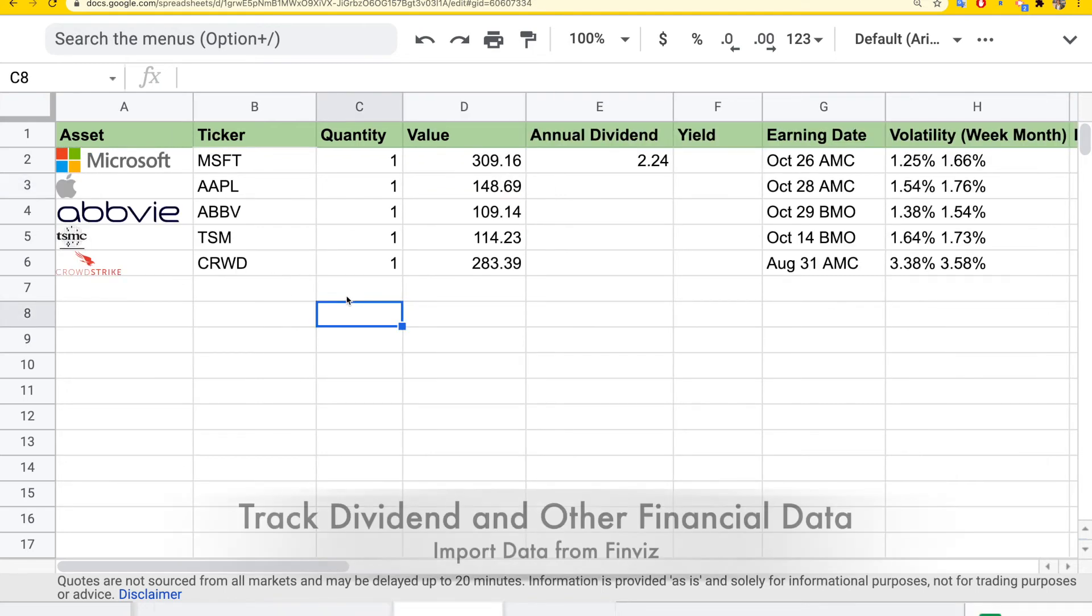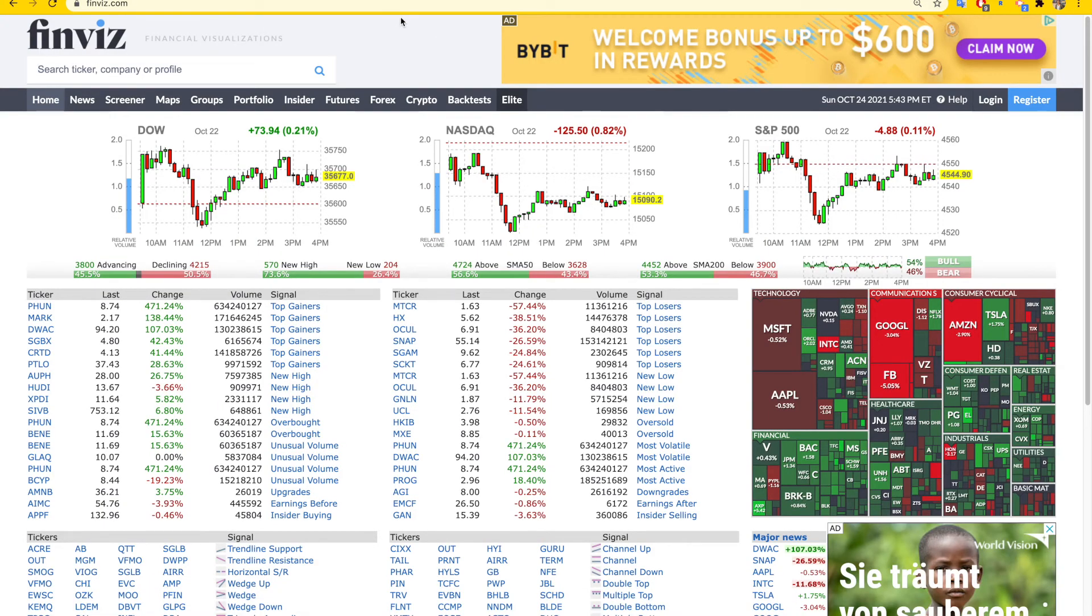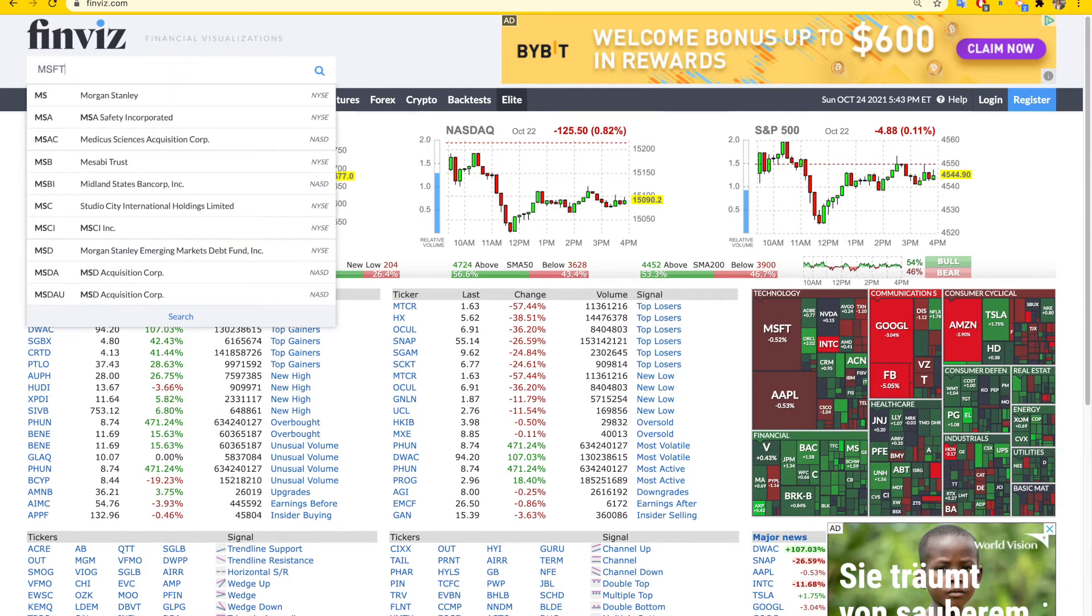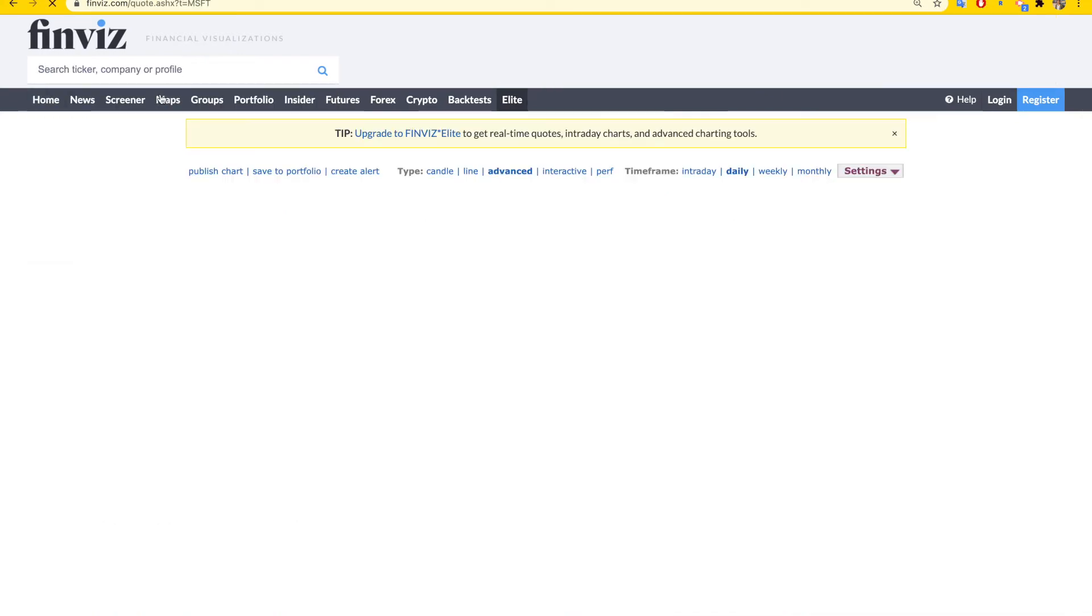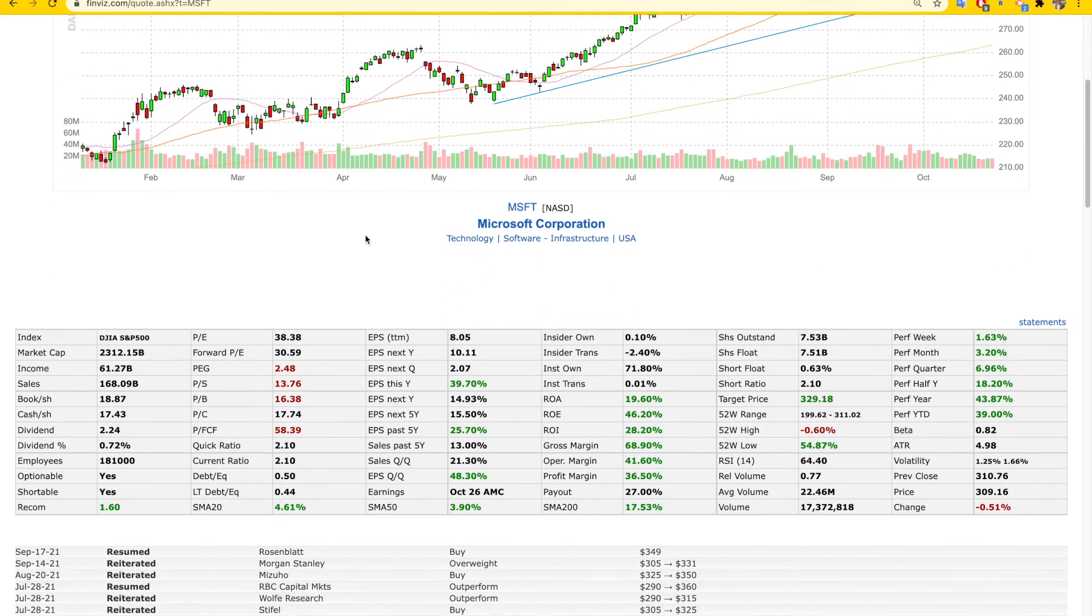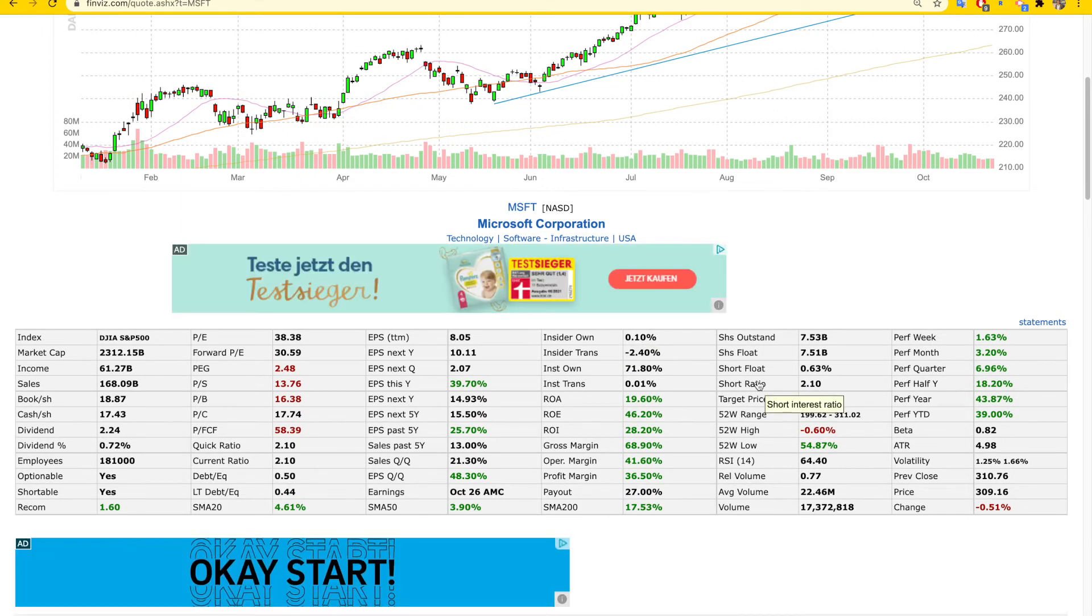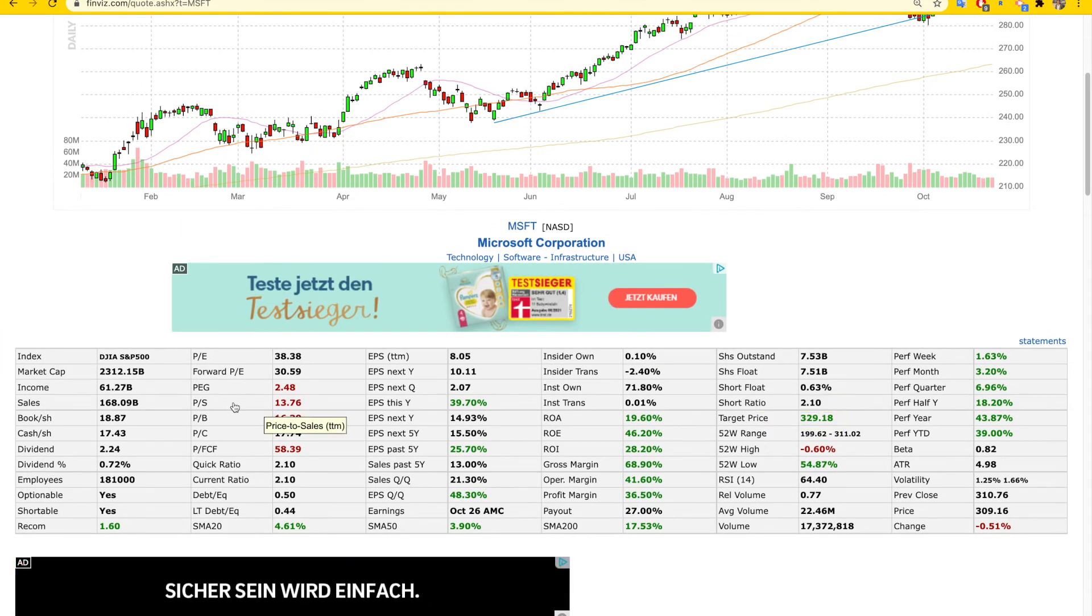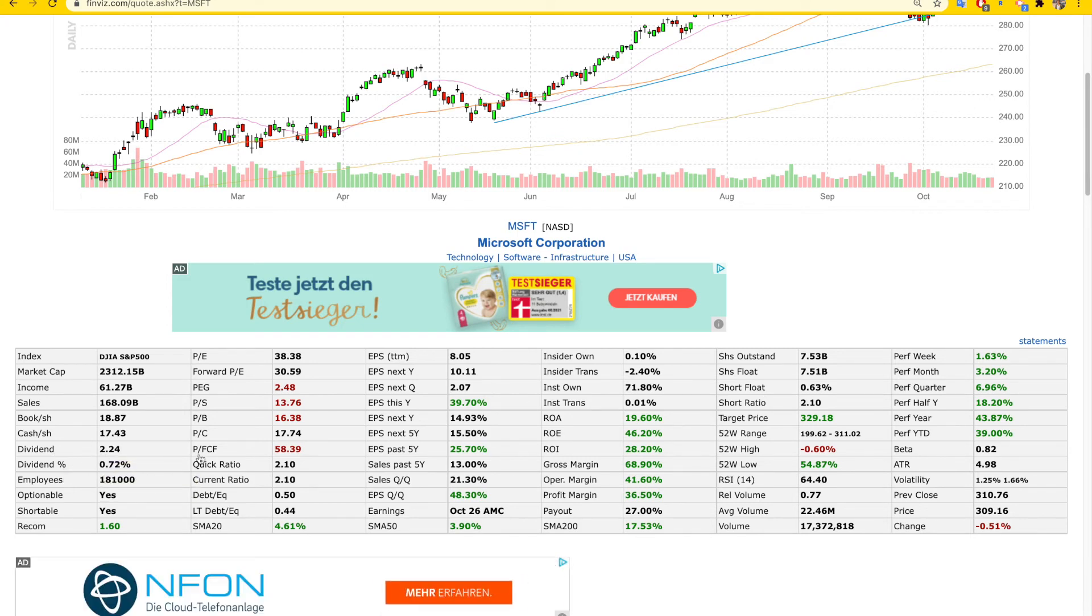Last but not least, how to track important information like annual dividend and dividend yield. This information is not available through Google Finance, but you can use other financial websites. FinViz is one of the best free financial websites out there. We can just search for the stocks we want. Again, Microsoft, for example. As you can see, there are a lot of details. Some are available through Google Finance, but information like dividends is not available.